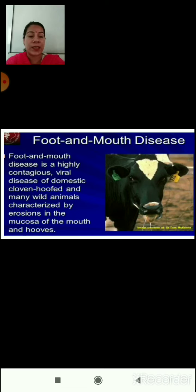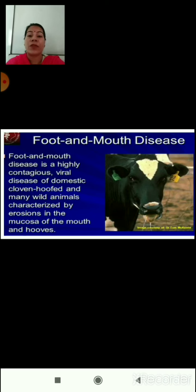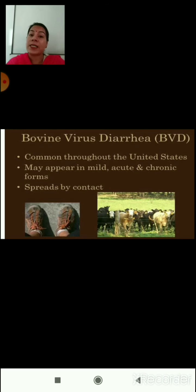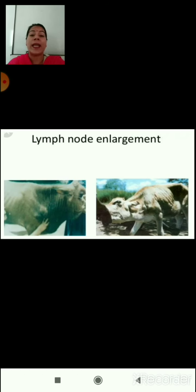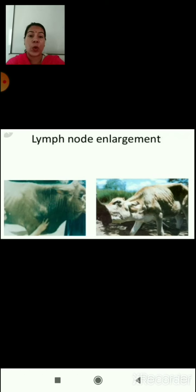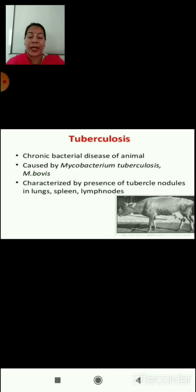Foot and mouth disease (FMD) is a highly contagious viral disease of domestic cloven-hoofed and many wild animals, characterized by erosion in the mucosa of the mouth and hooves. The common hand-foot-mouth disease in children also originates from these cattle. Bovine virus diarrhea (BVD) is also a viral disease common throughout the United States, appearing in mild, acute, and chronic forms, spreading by contact. Lymph node enlargement is another condition — a big bulge visible on the animal's body indicates this abnormal condition.